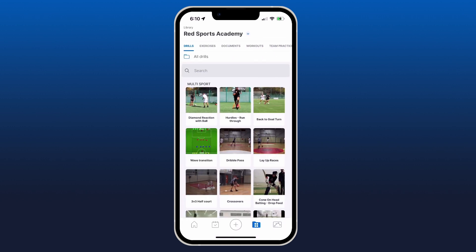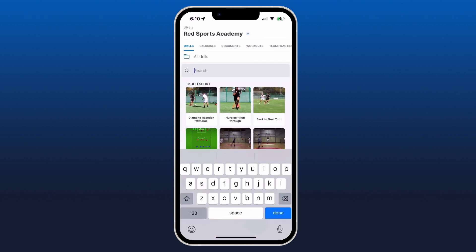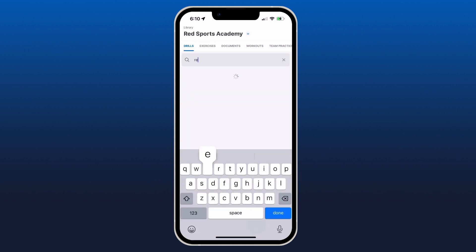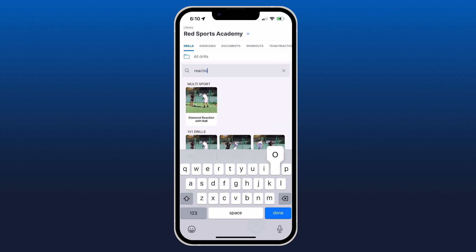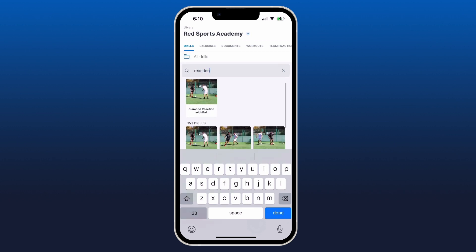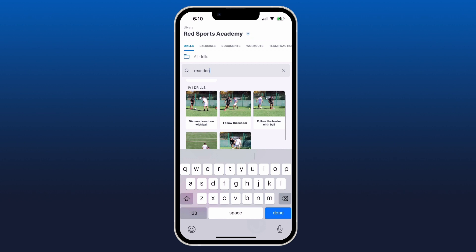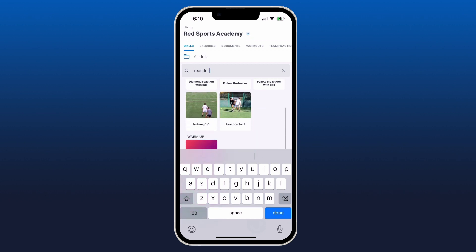And I can also search just like on the desktop. So if I wanted to search by reaction, I'm going to see all of the drills that have reaction in the name and have also been tagged.